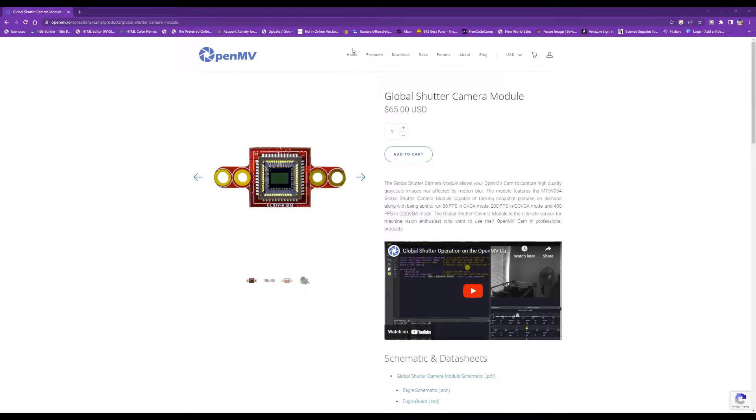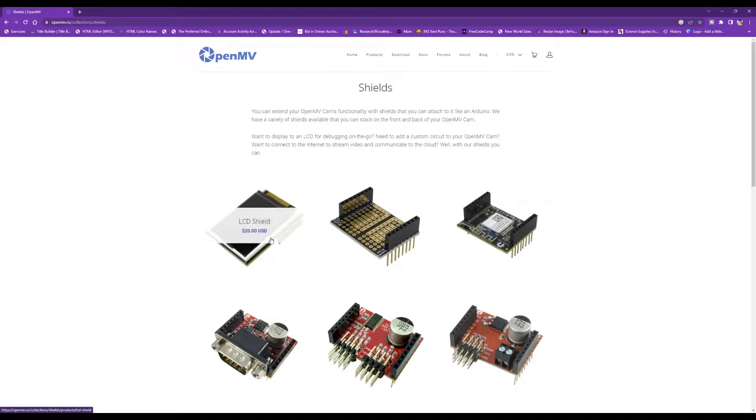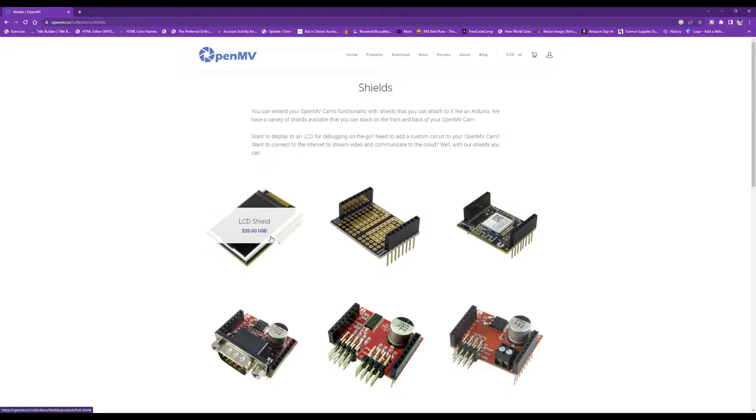Now if we go back up to the product tab, we can click on shields. There's a number of shields you can purchase for this. I have the LCD shield, and this shield is really nice to visually see what your camera's looking at if it's not connected to the computer. The resolution isn't that great, but at least you know what you're looking at.